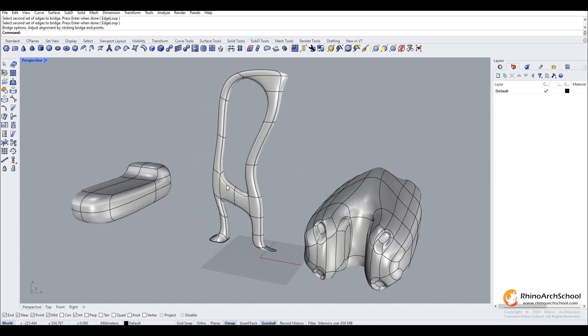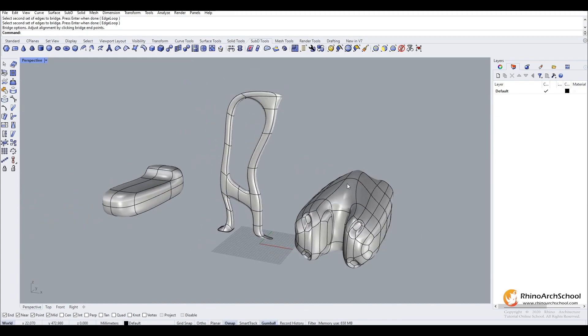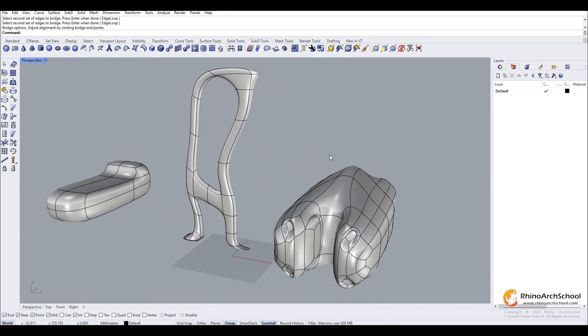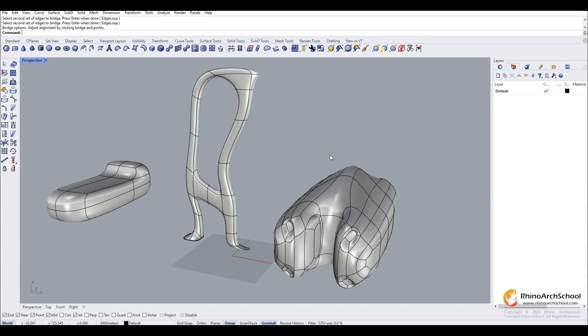Those are the very basic principles of the sub-d tools. The next episode we're going to get into a real architectural application using the sub-d tools, so you can apply this to your own modelling. Thanks for watching and I'll see you there.